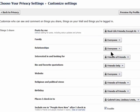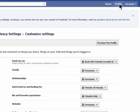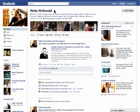Thanks for watching, and don't miss the first nine episodes on using the new Facebook profile layout on Butterscotch.com.